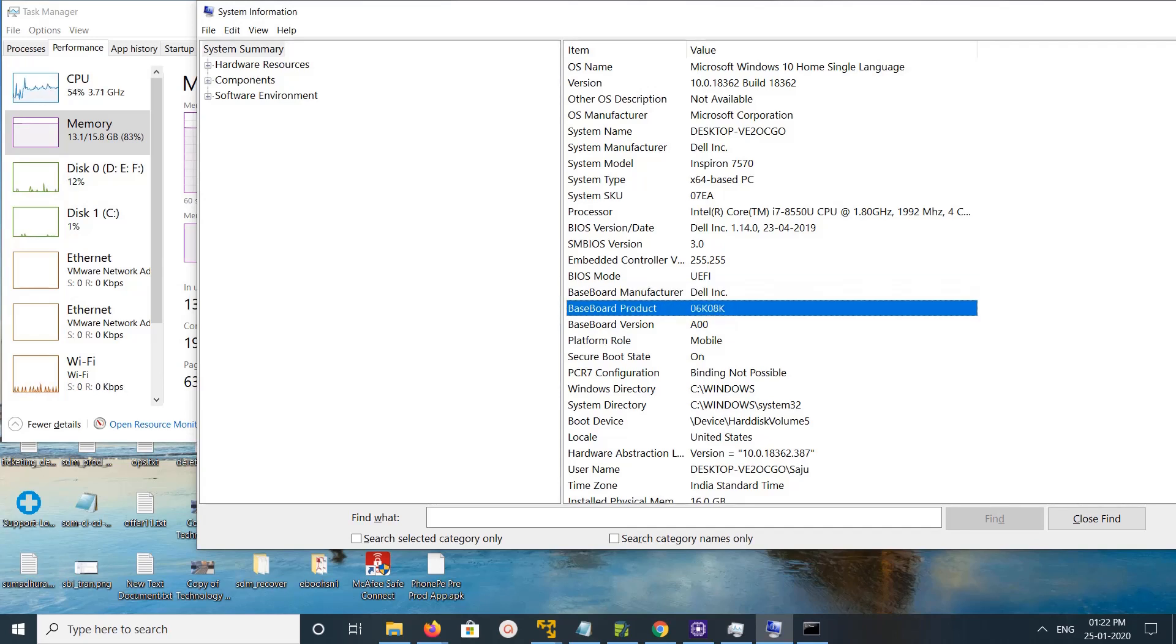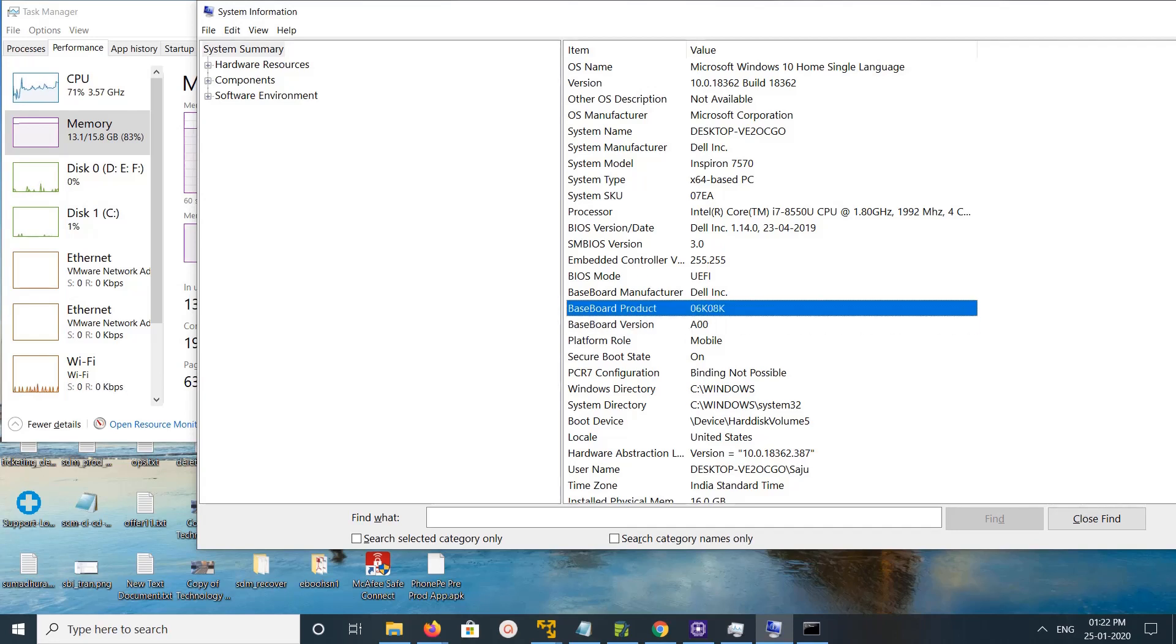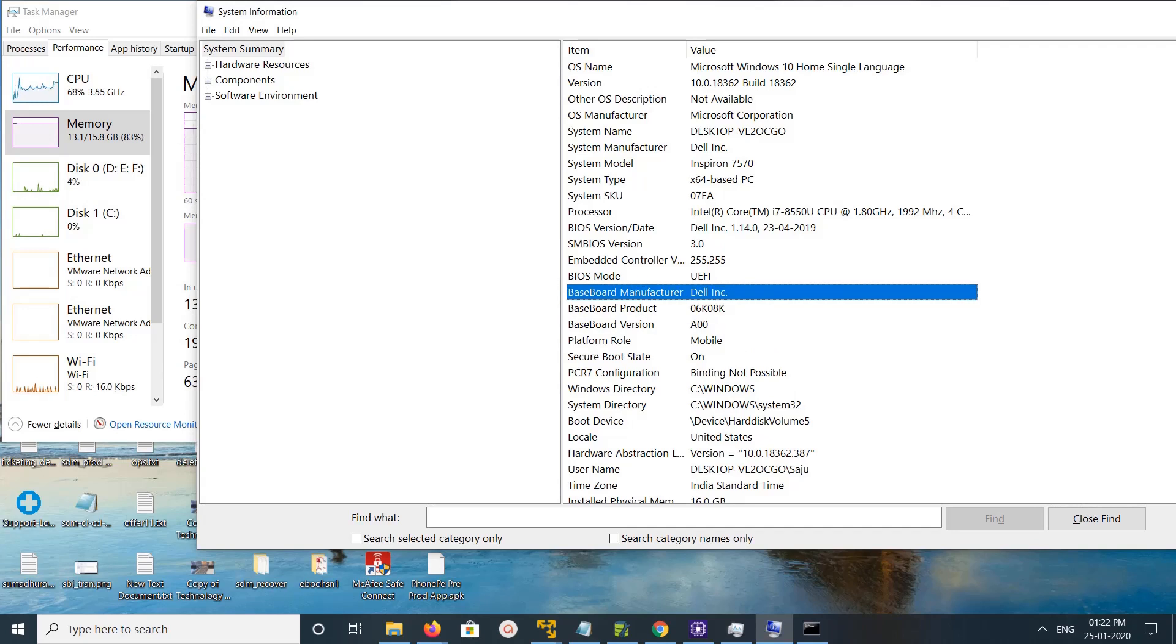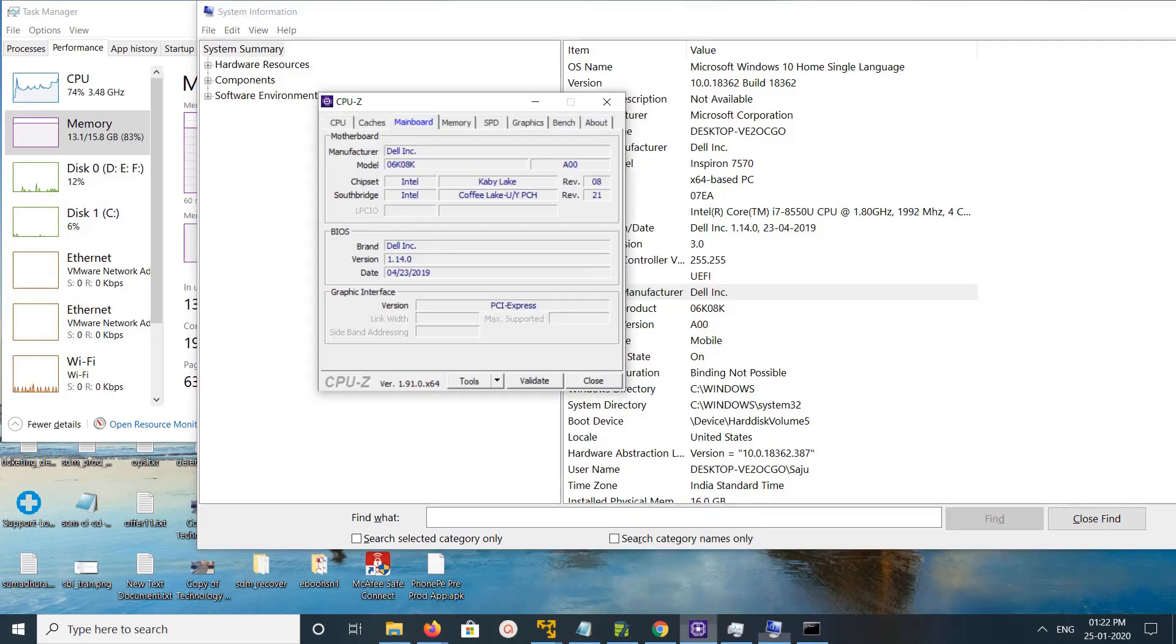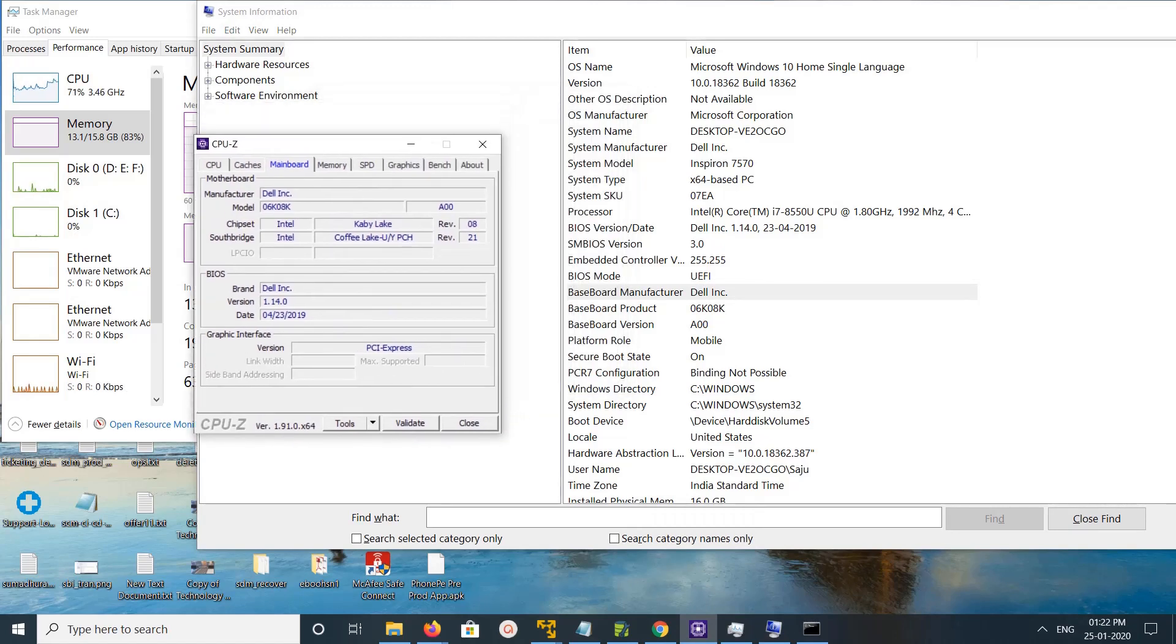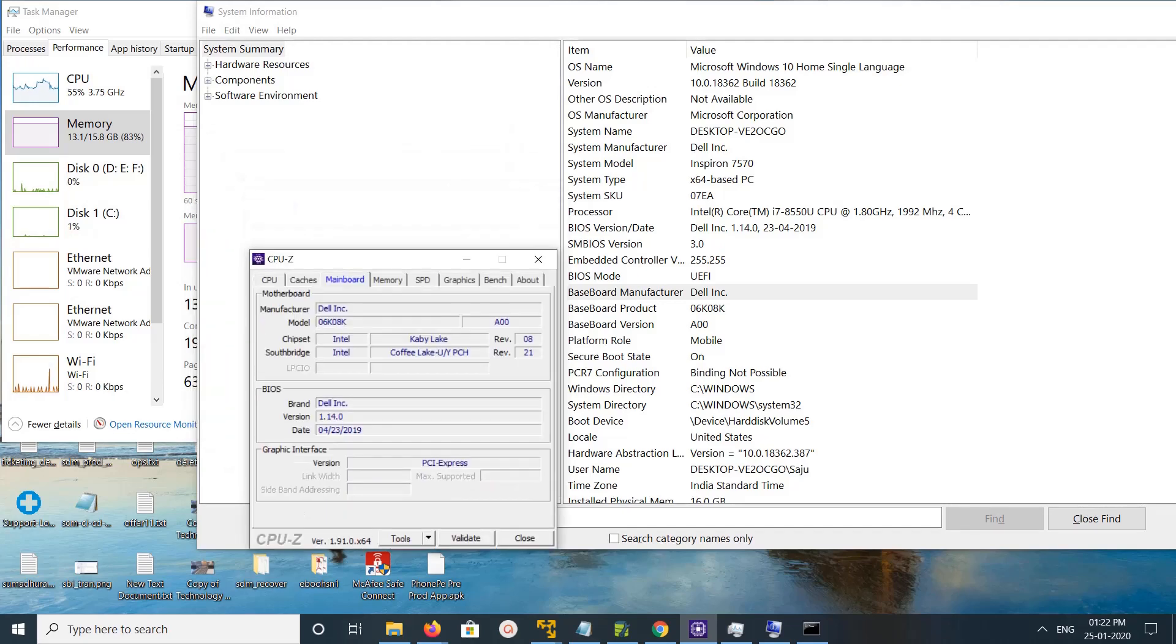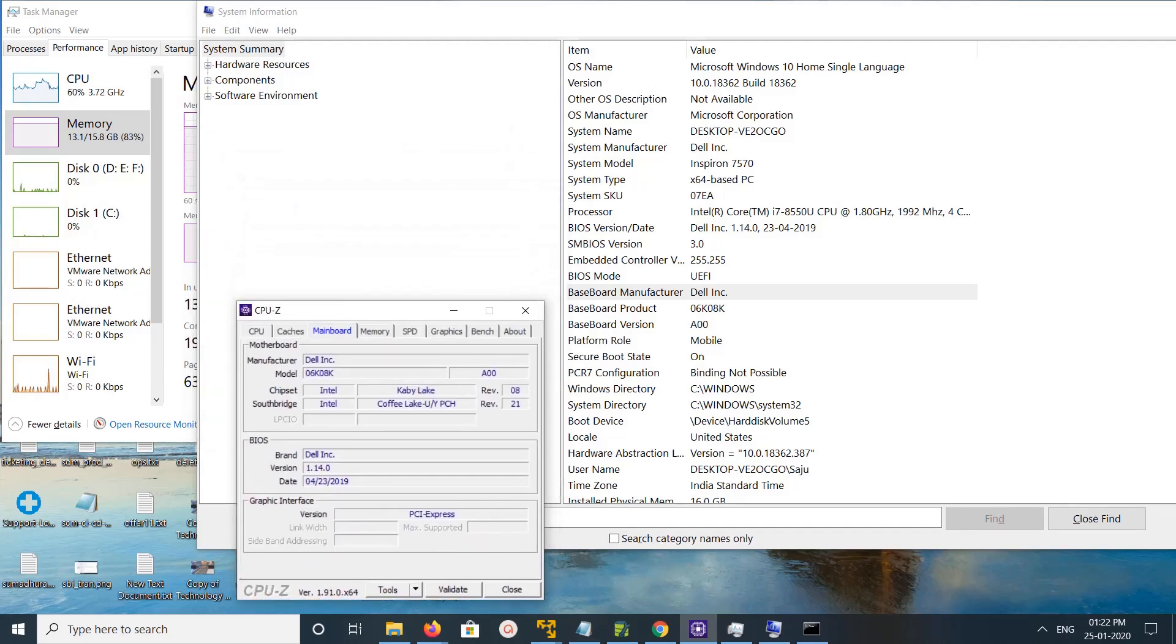Option three: you can install this software CPU-Z. There you can see manufacturer, model, and board version. So these are the three options. This way we can find your motherboard model number.